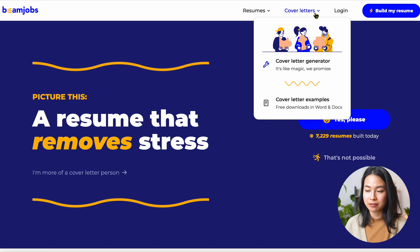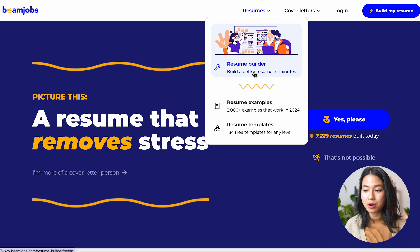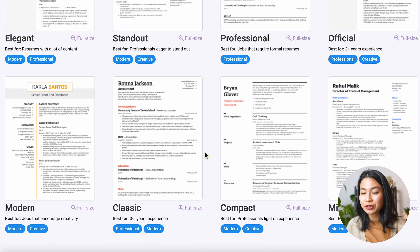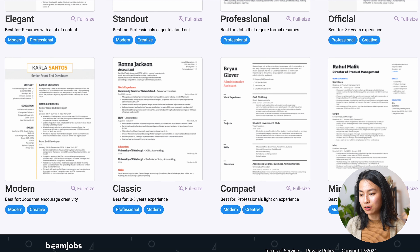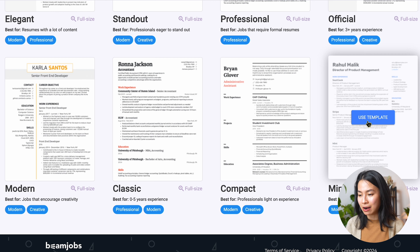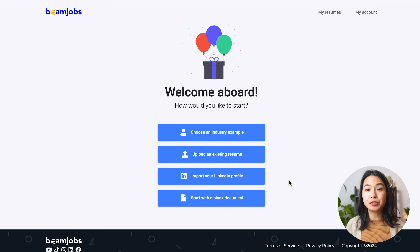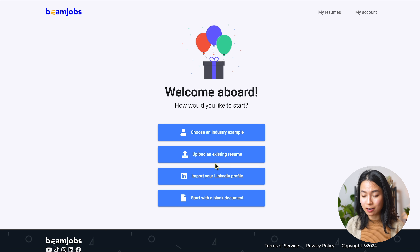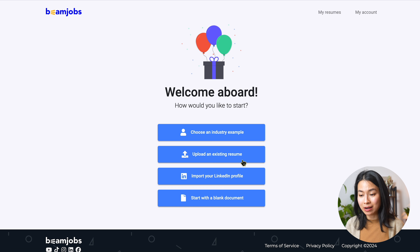Let's go to BeamJobs.com — you can see that we have the option to either create resumes or cover letters. If we click on the resume builder, we go to the resume builder page. On this page, you can find a bunch of templates to get you started. Feel free to use any of them and you can always change it later. I find this minimalist template pretty nice, so I'll choose this template. Here you can choose how you would like to start — you might want to choose an industry example, or upload an existing resume if you already have one.